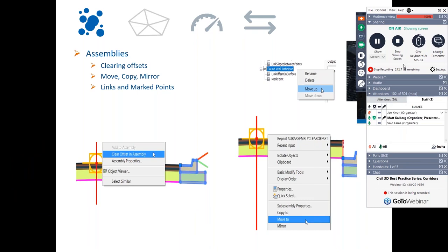Jay, do we have any questions so far? We haven't had any questions related to corridors yet. Last week the same thing happened and then all hell broke loose a little bit later, so we'll see what happens.